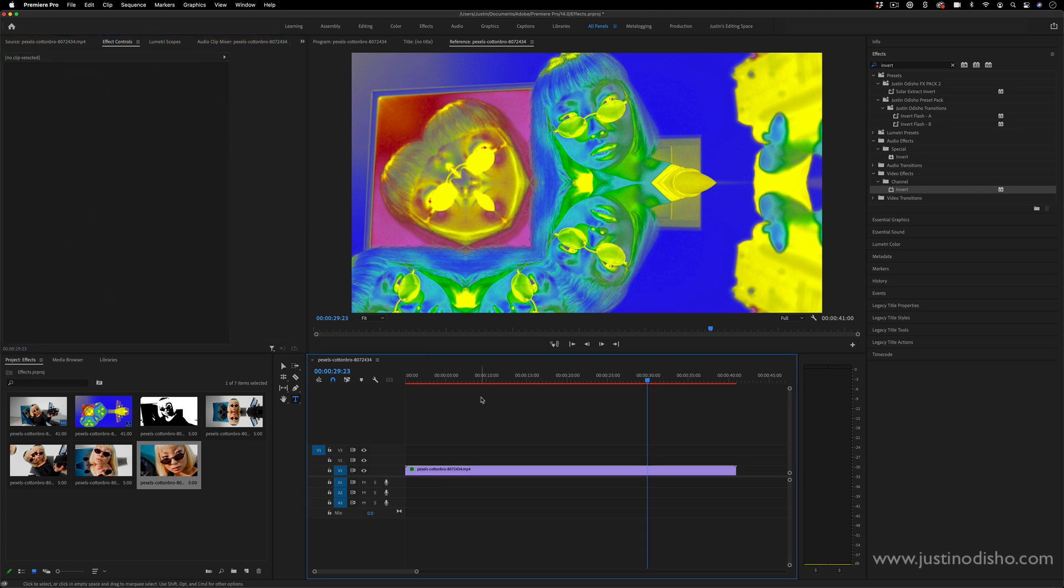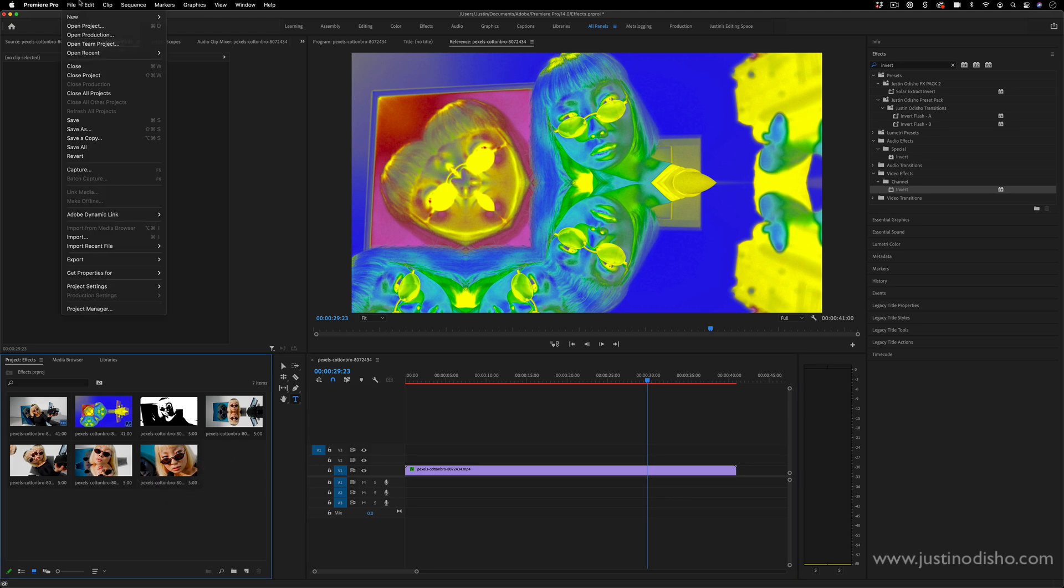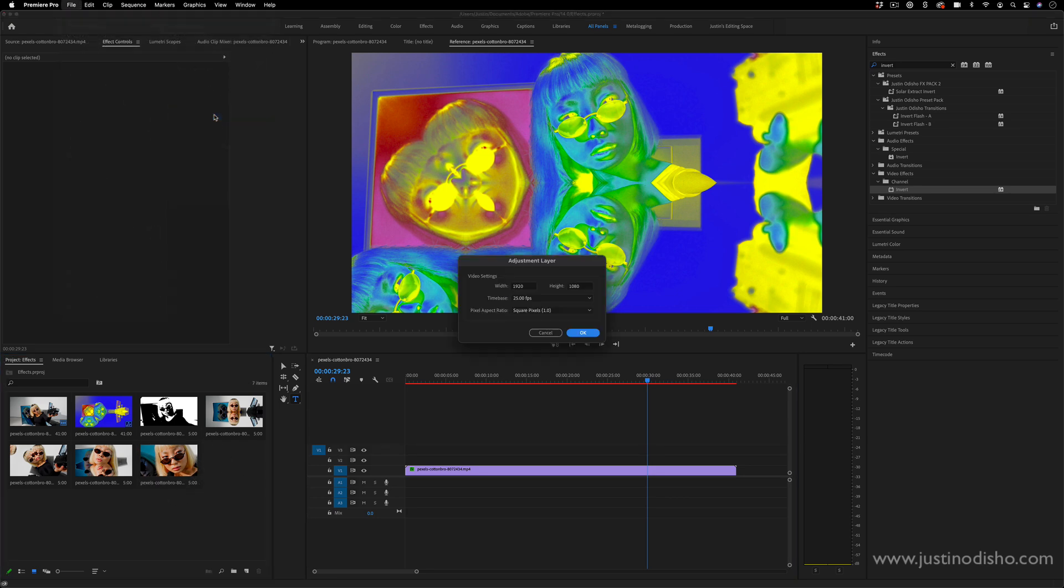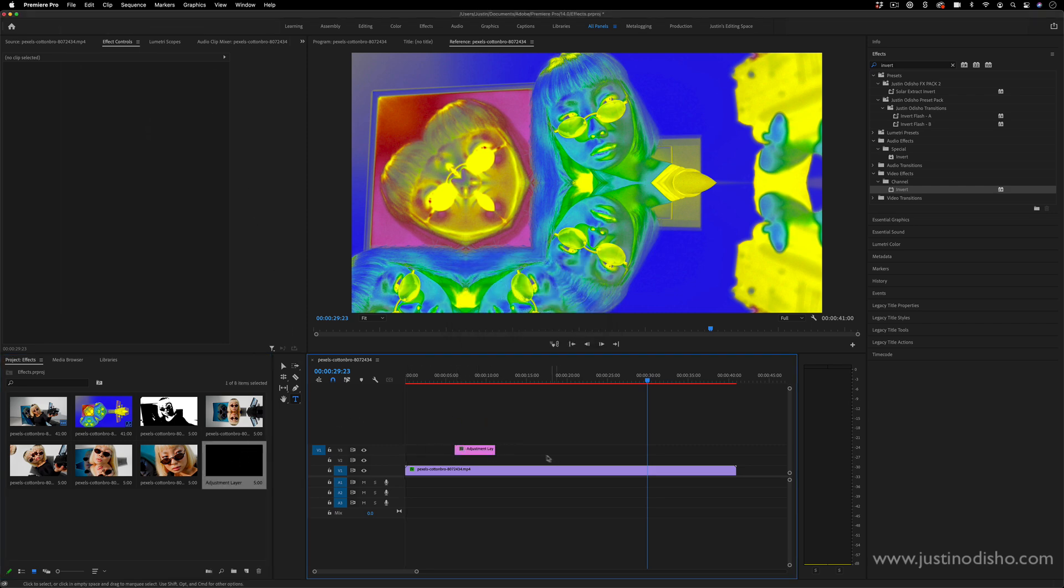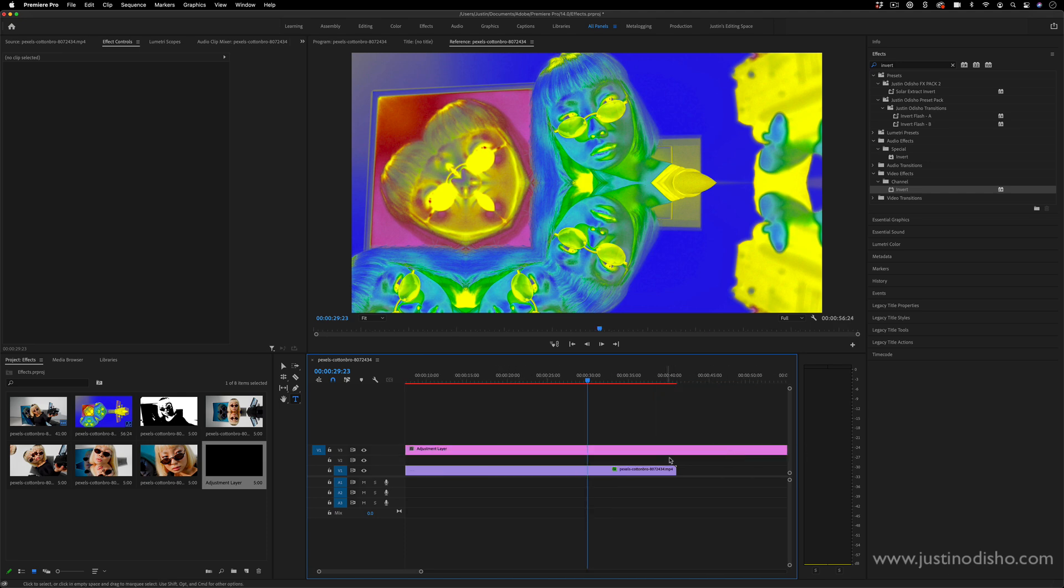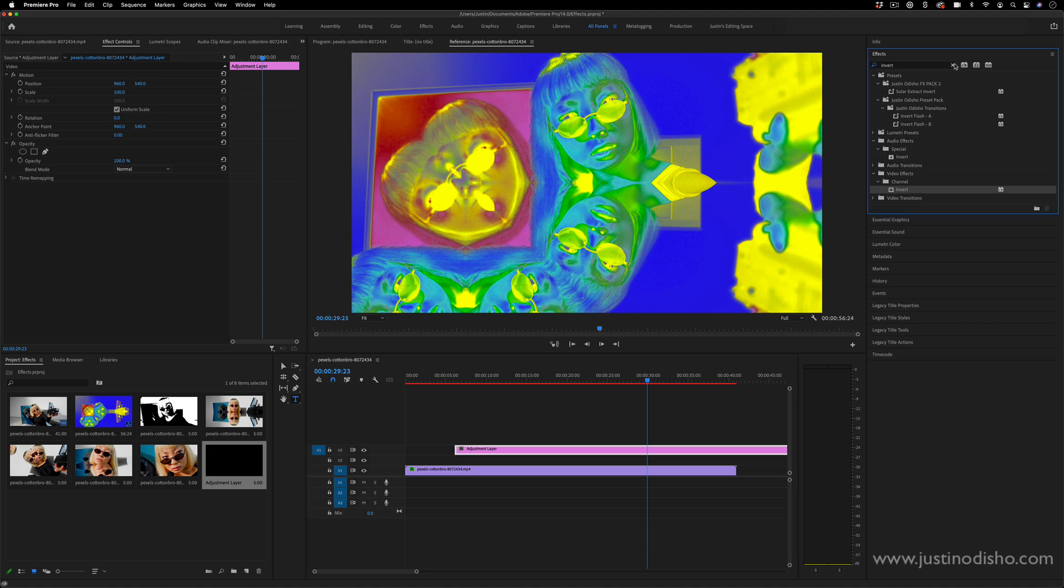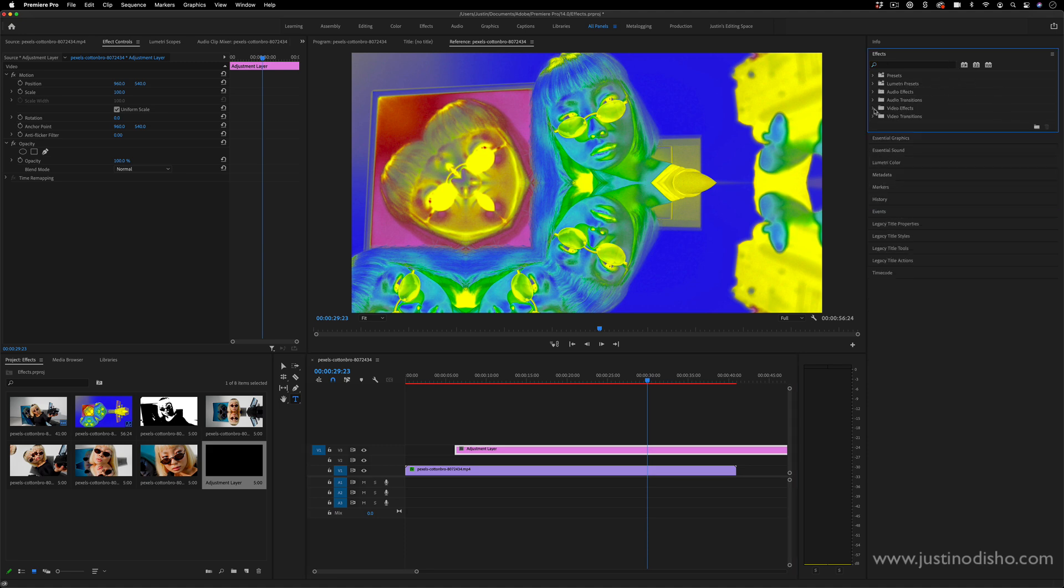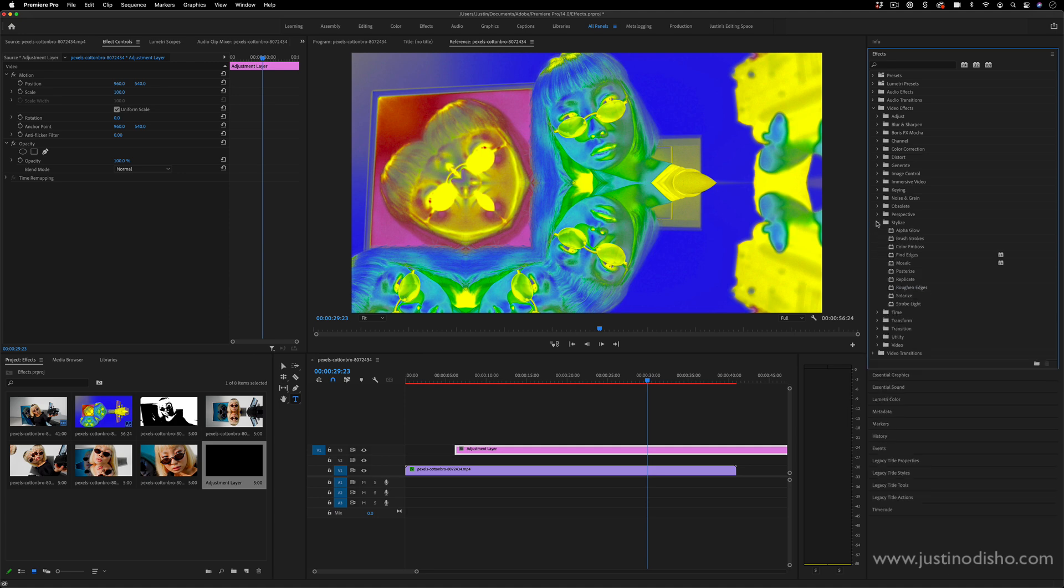Another thing you can do is adjustment layers. So if you make sure you have your project panel highlighted where all your clips are and go to file, new adjustment layer, this will give you a blank adjustment layer that you can put over top on any track of several clips at once. So let's say there's a whole bunch of cuts and I wanted to add a blur or a color effect on everything at once, then I can do that using this adjustment layer instead of having to apply it on each clip.